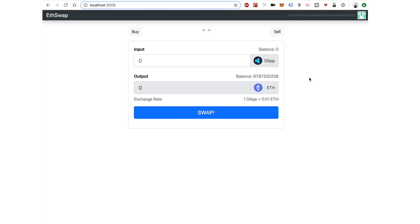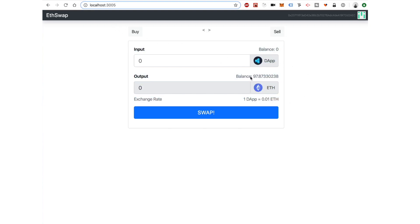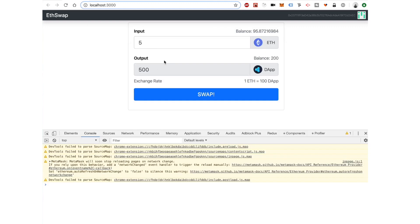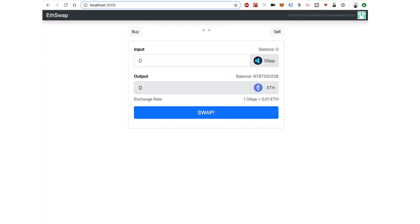What we're going to do today is finish off the project and turn it into the completed version. We're pretty close. Here's the progress we've made so far, and now we want to just finish this off.